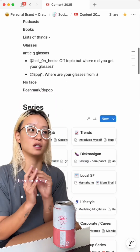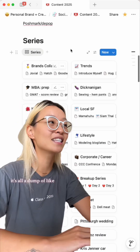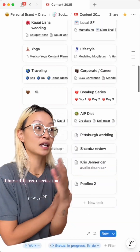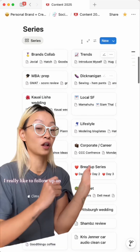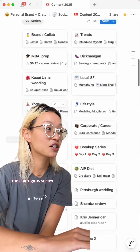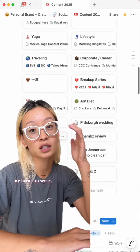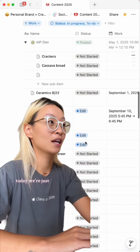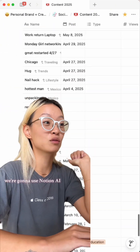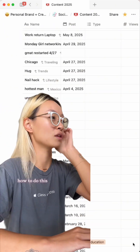You all have not seen videos from me lately because I've been heads down studying. My organization system for my content has been so messy — it's all a dump of everything I've done. I have different series that I really like to follow up on: my diet series, MBA prep, Danigan series, my breakup series — a lot of videos I just haven't posted. Today we're just gonna clean it all up using Notion AI.